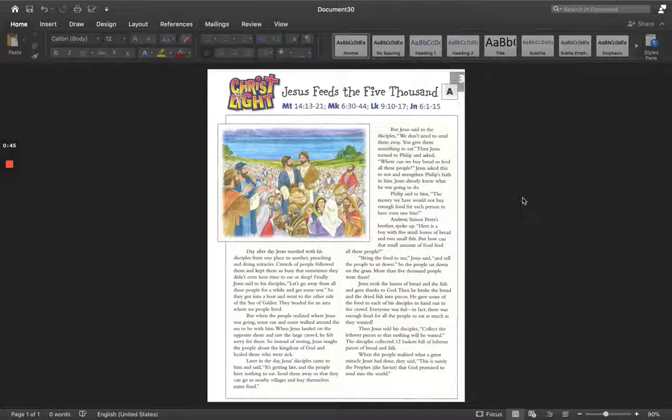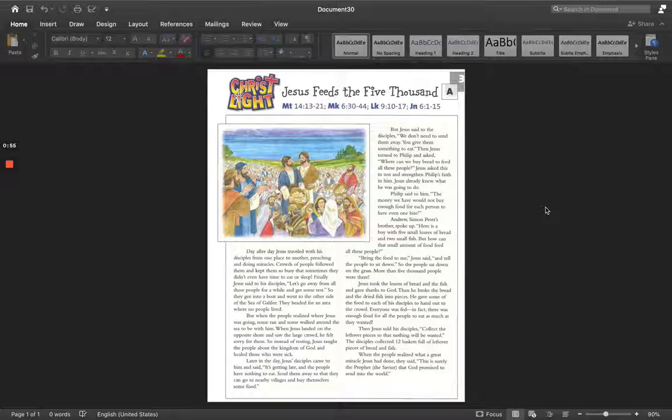Finally, Jesus said to his disciples, let's go away from all these people for a while and get some rest. So they got into a boat and went to the other side of the sea of Galilee. They headed for an area where no people lived.